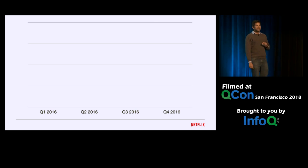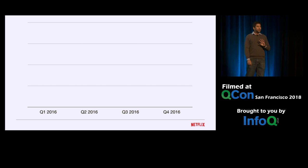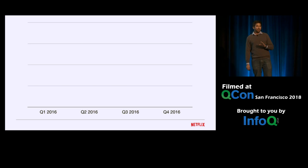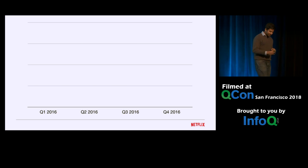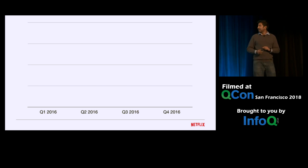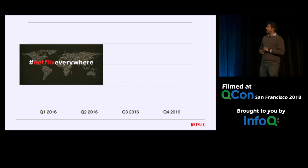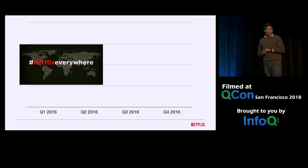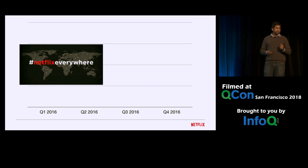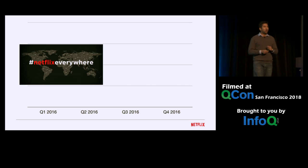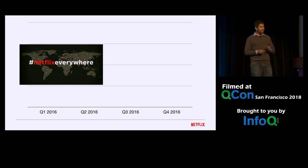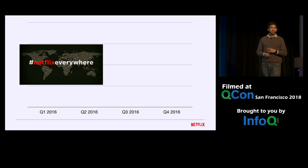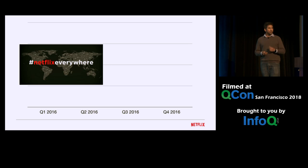In the year 2016, two big events happened at Netflix. In early January, at the flip of a switch, we launched Netflix globally, enabling customers from across 195 countries in the world to instantly enjoy Netflix.